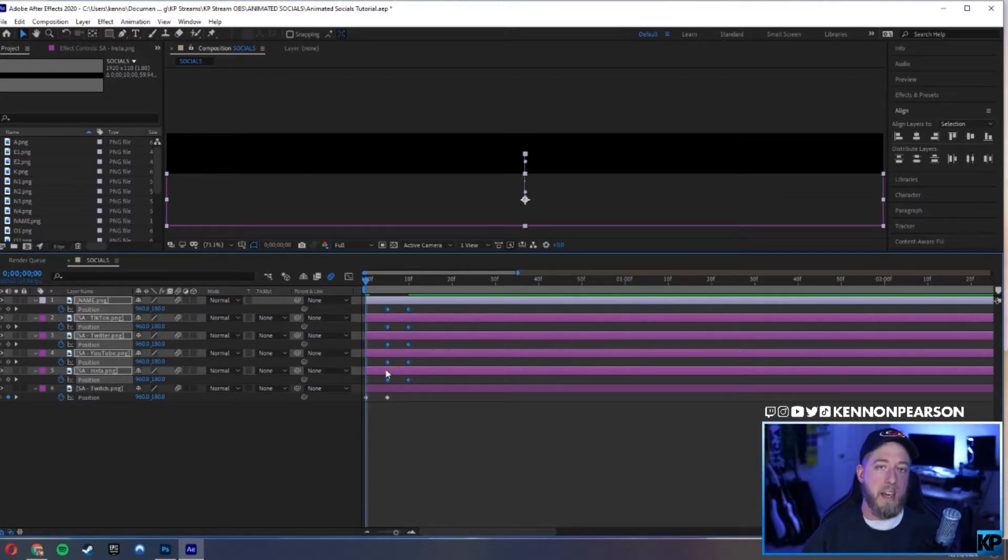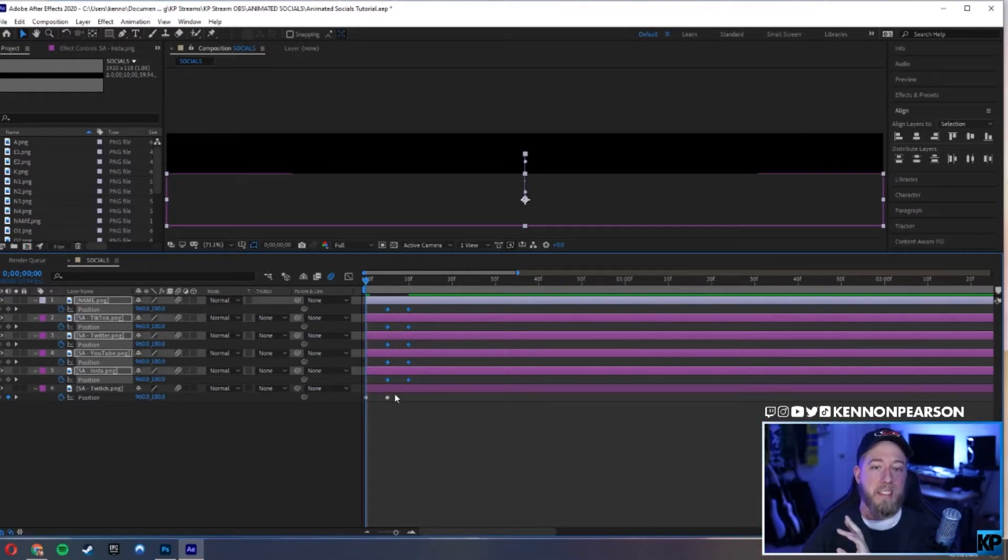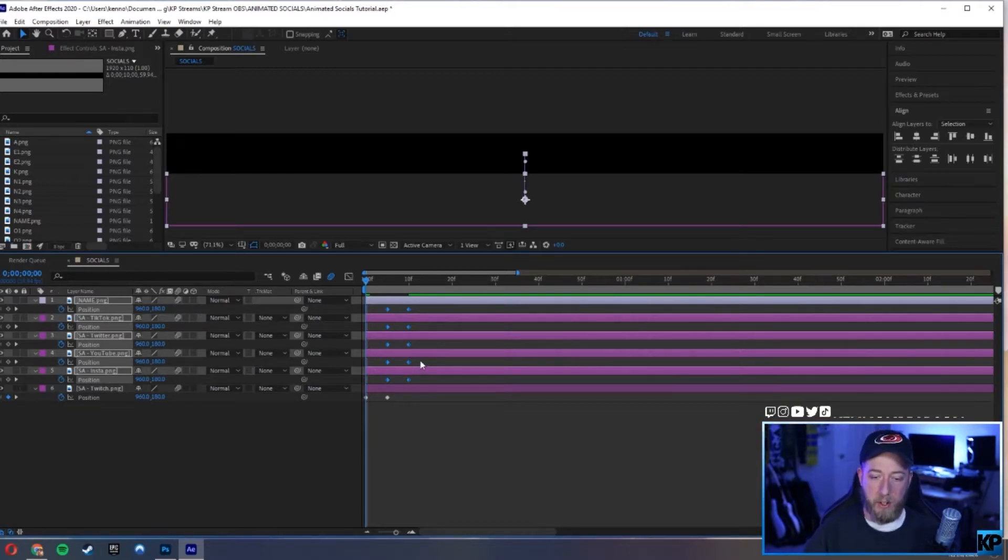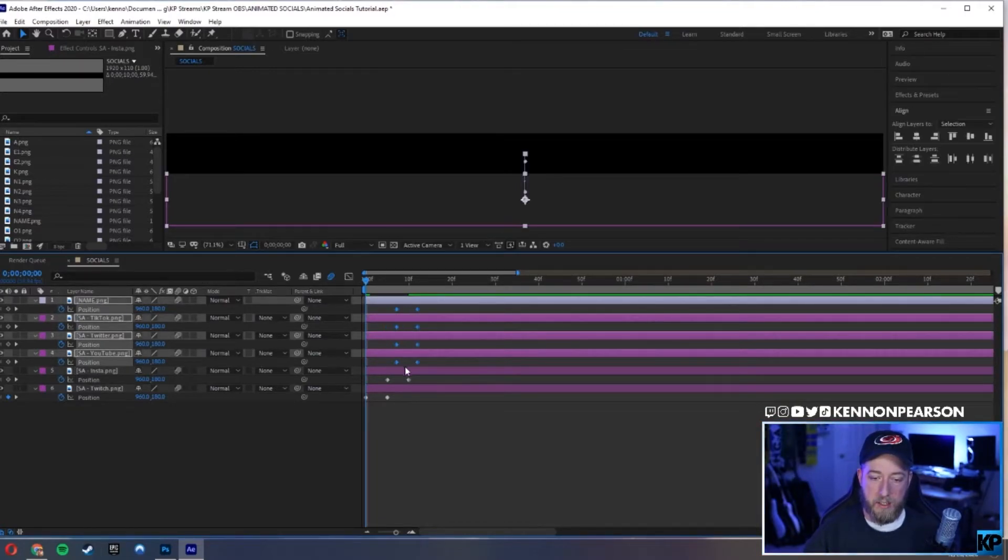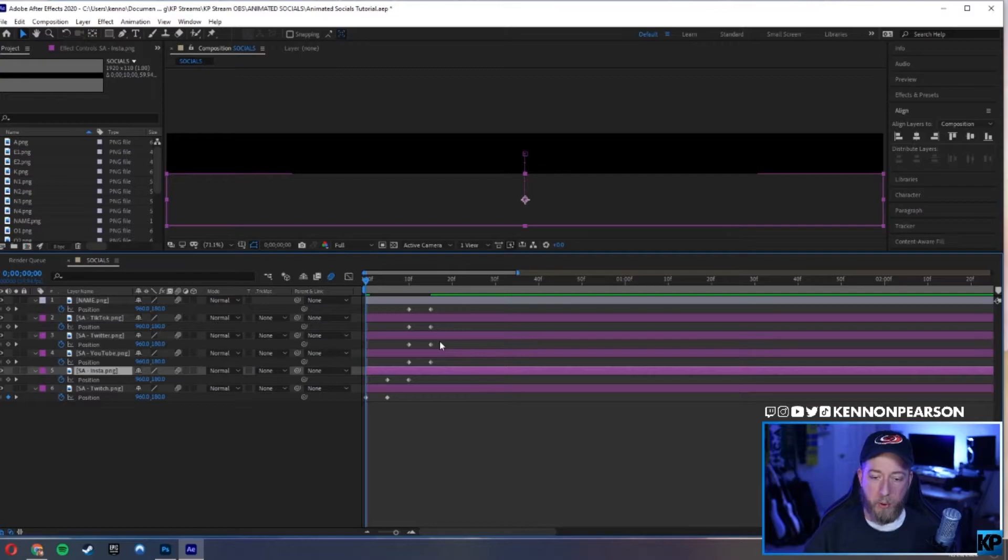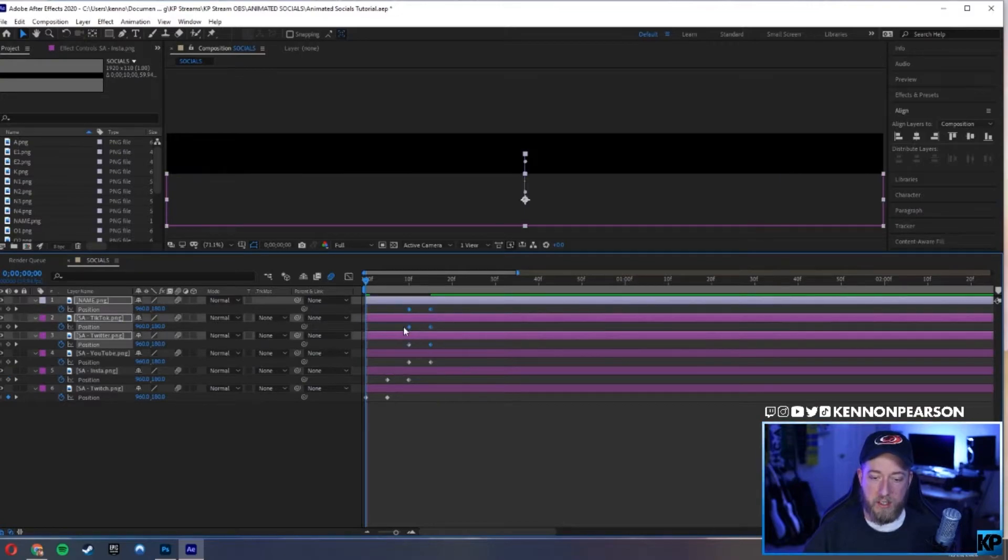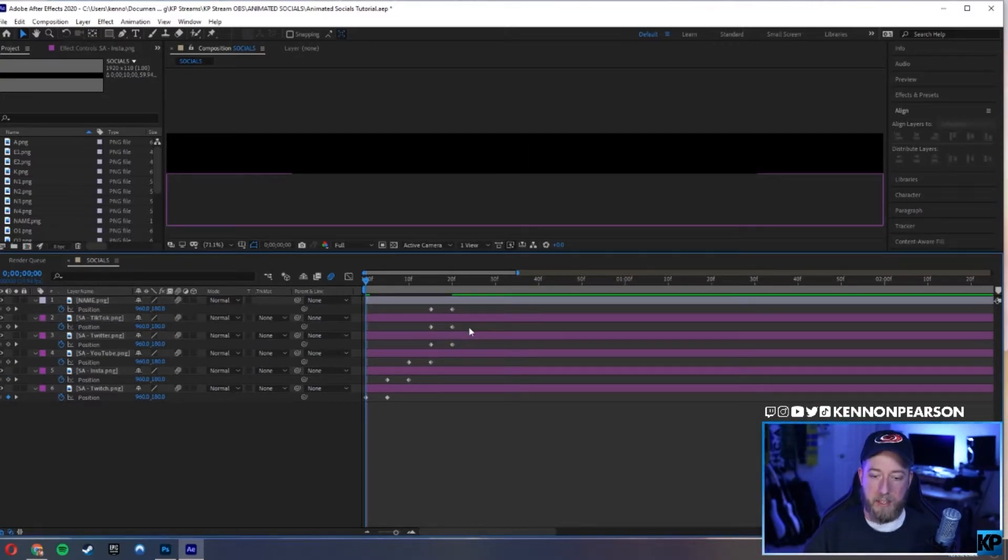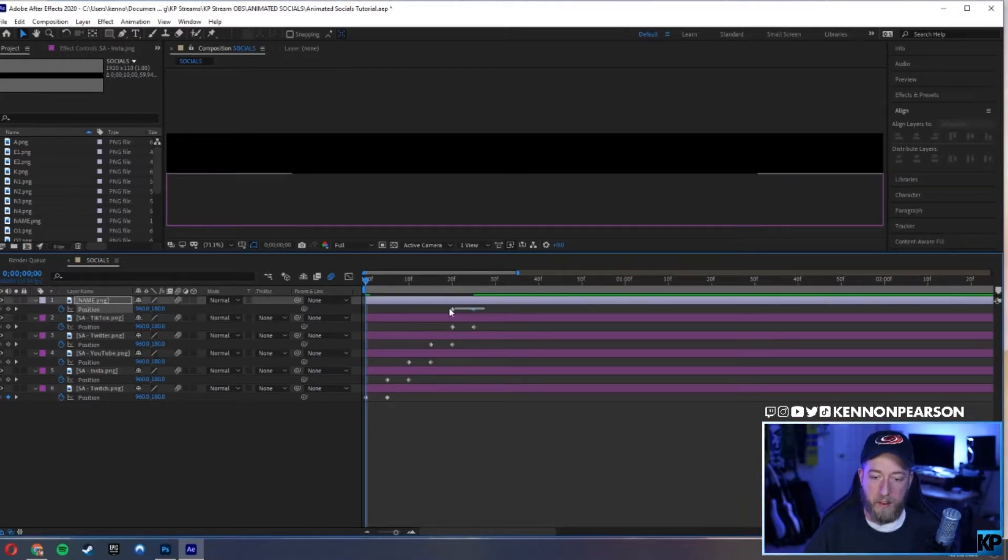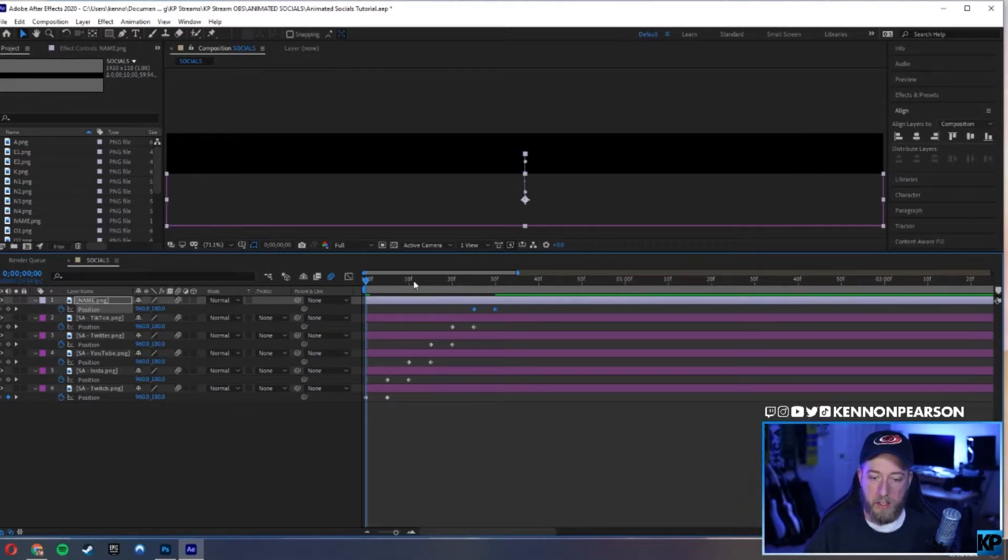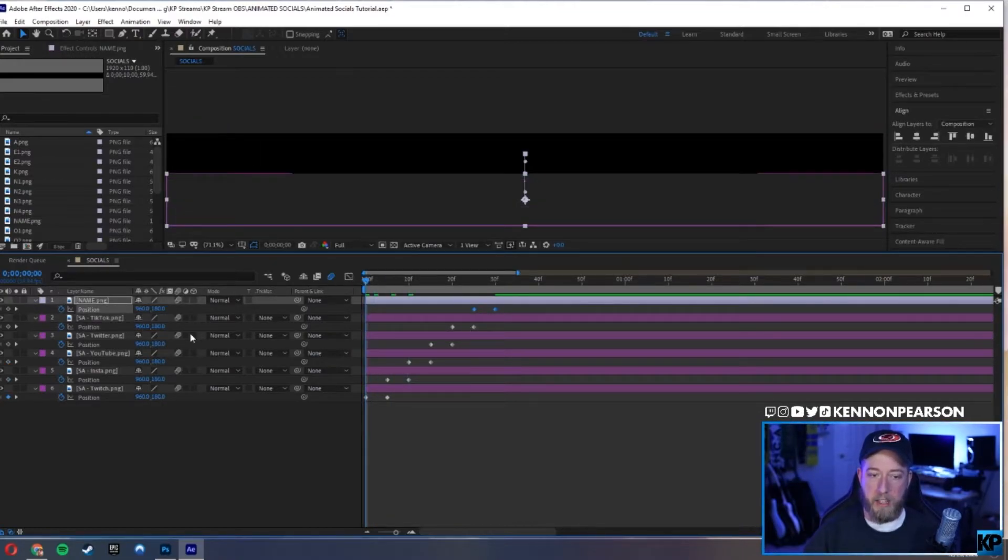I'm going to continue to stagger it for the other ones. So I'll deselect, do the same. I'm holding shift while I'm dragging to keep everything snapped, and the last one, boom. So now it should be like this, really simple.